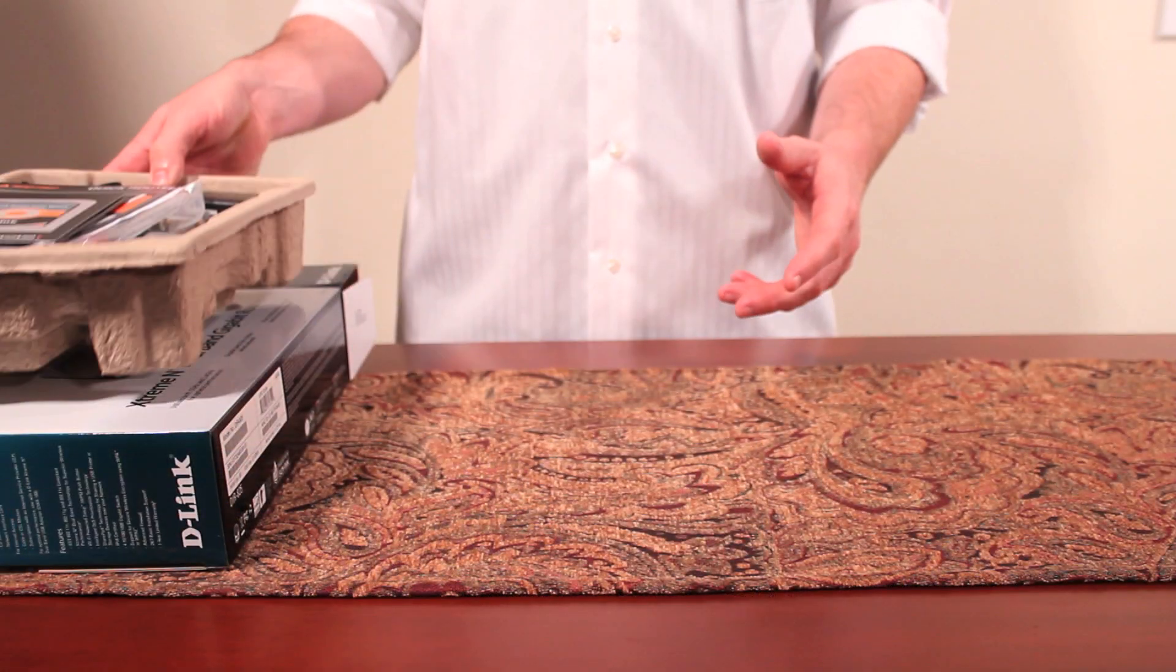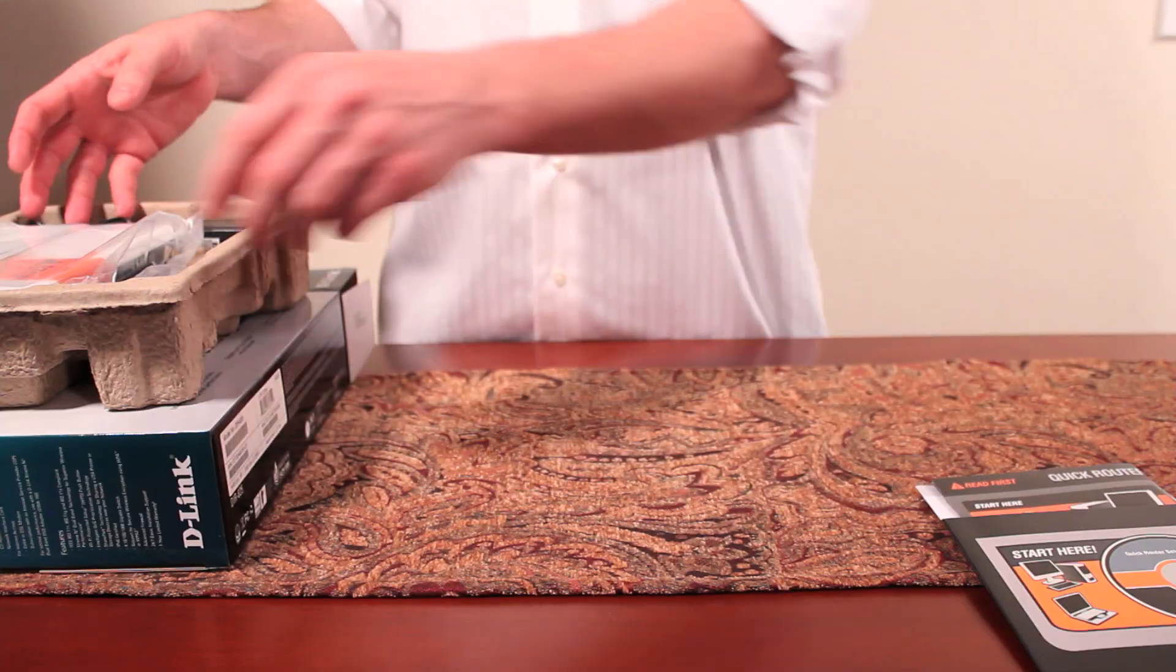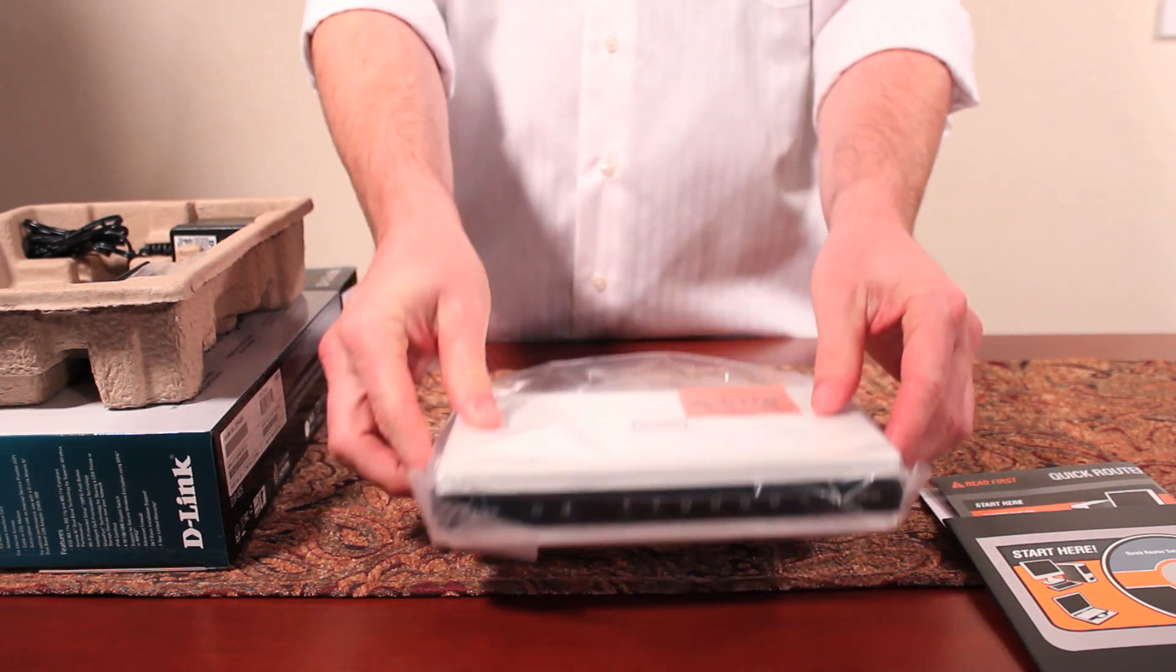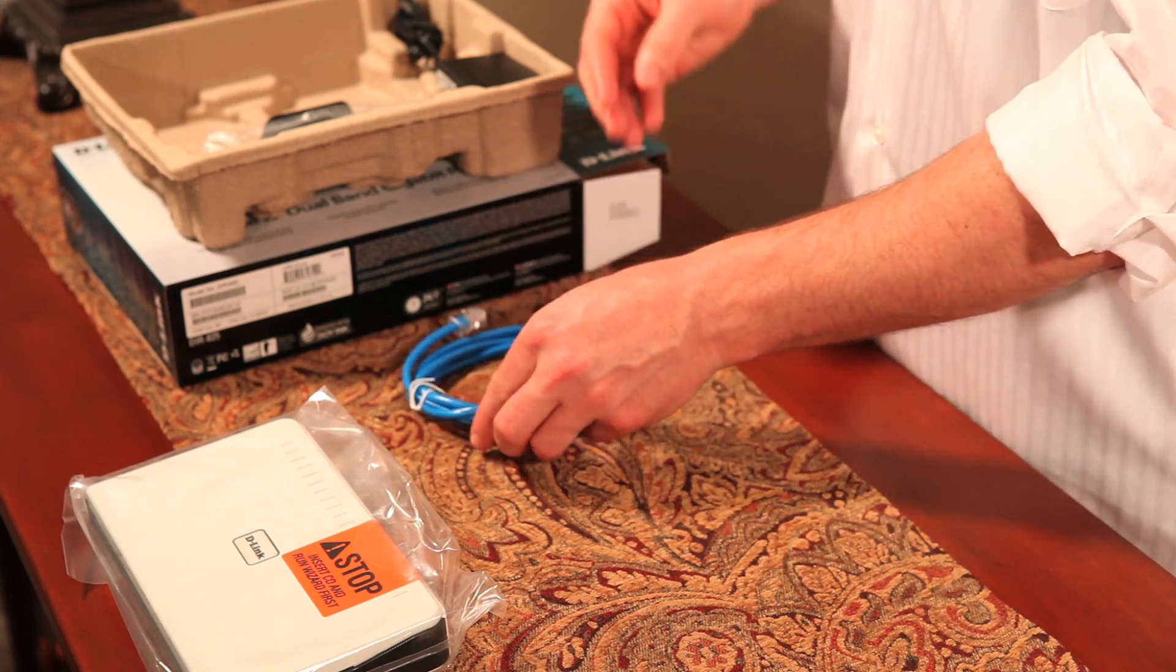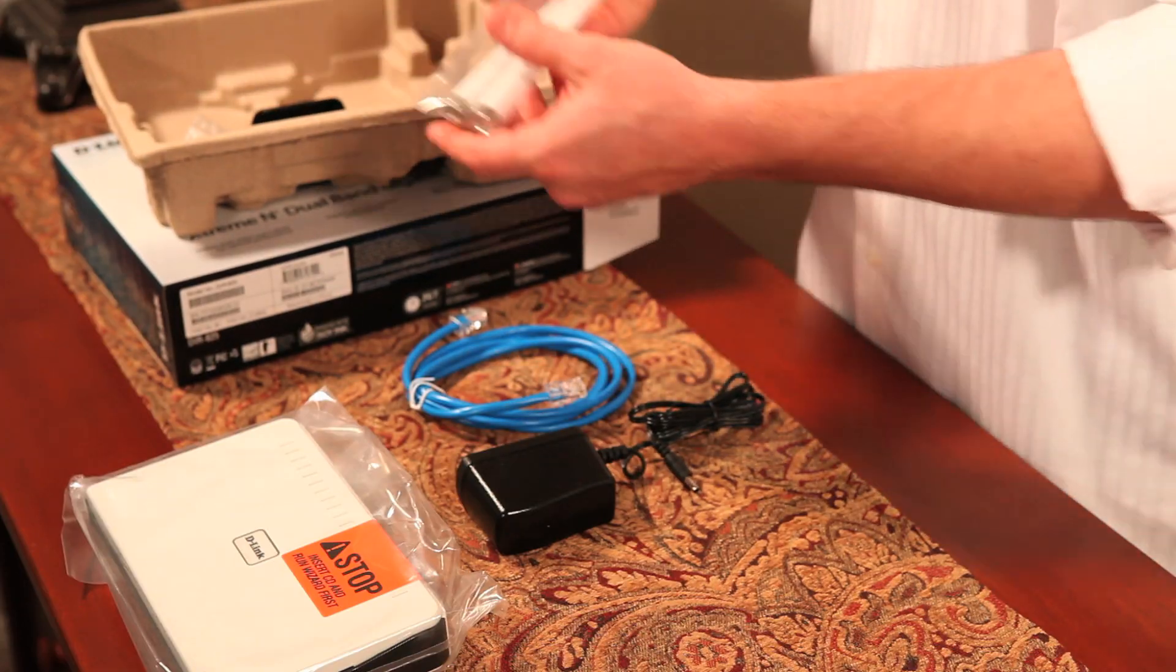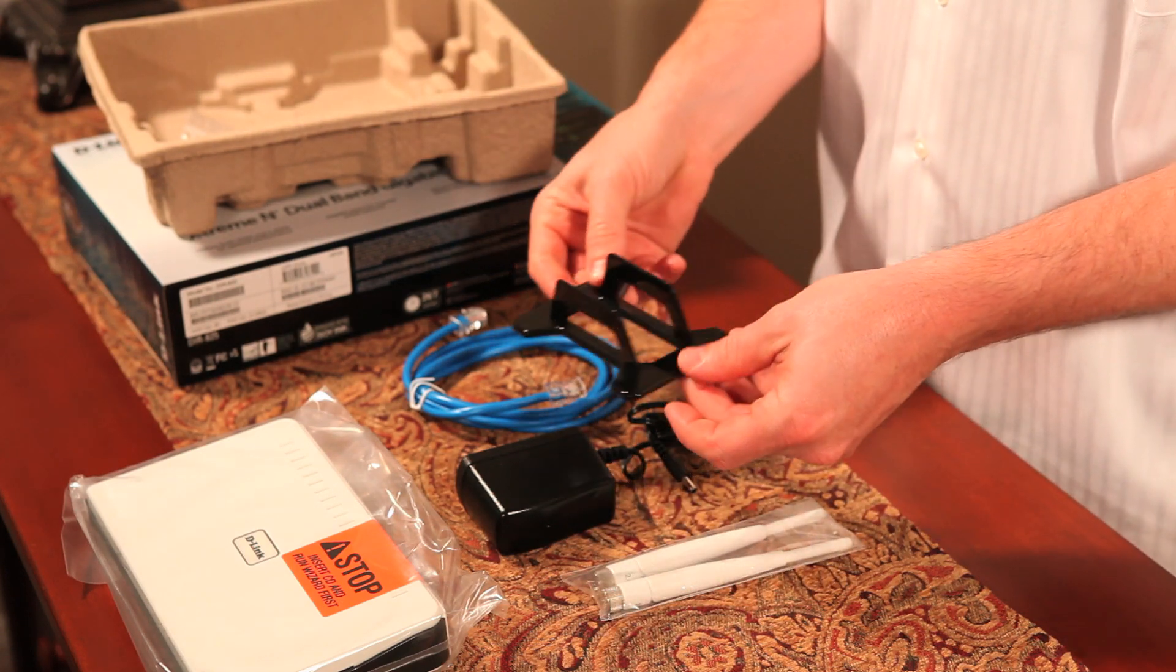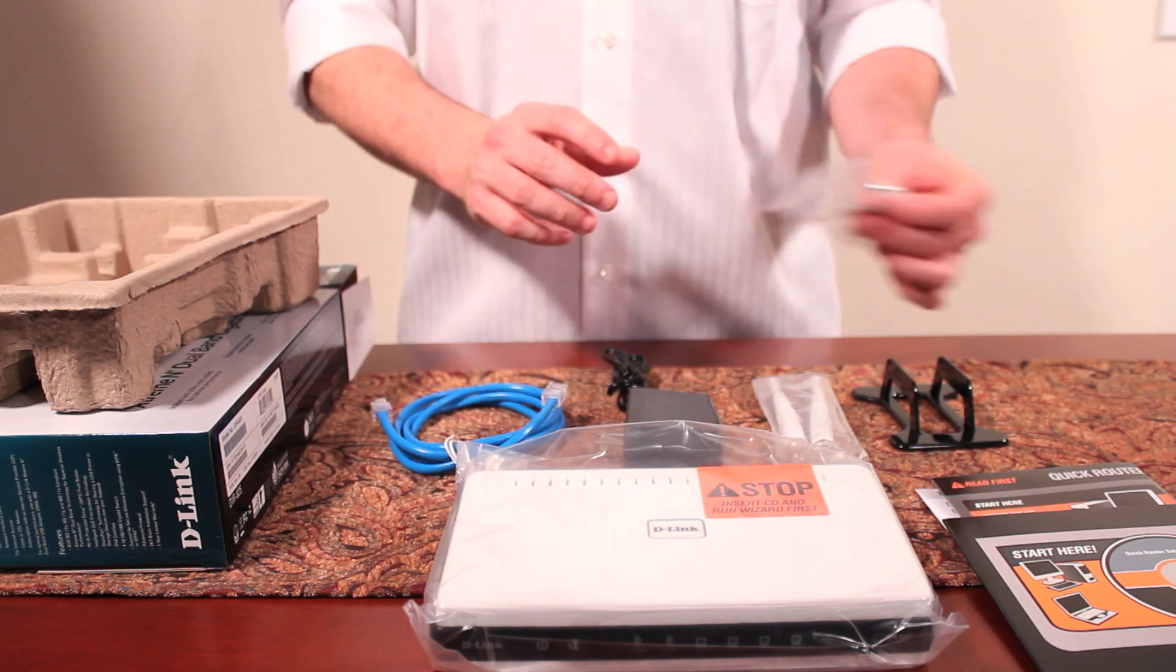So let's get started and see what comes in the box. As usual, a CD and product documentation, the DIR-825 wireless router, an included Ethernet cable, a power adapter, two detachable antennas, a stand that allows you to set the router upright, and optional mounting pieces.